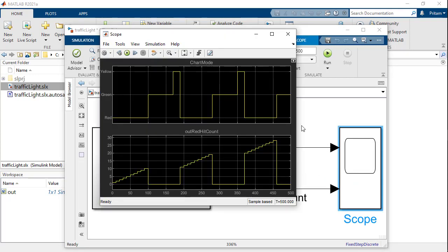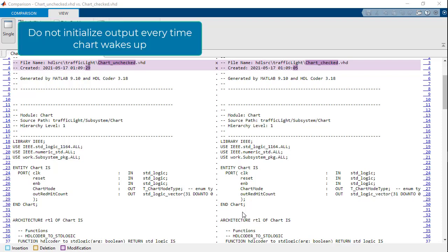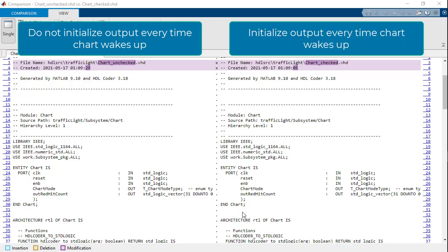Needless to say, the generated code varies significantly between checking and unchecking of this option. Let us compare the code generated from the two scenarios. On the left-hand side, we have code generated with the option unchecked and on the right-hand side, we have code generated with the option checked.